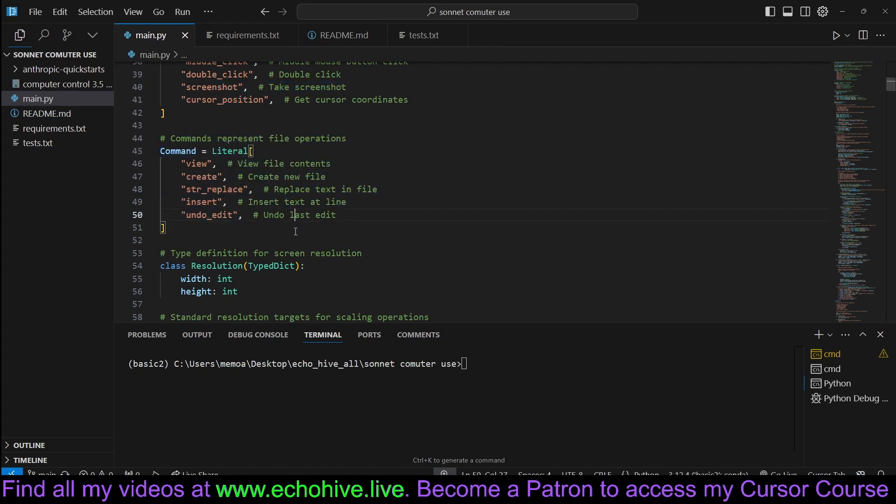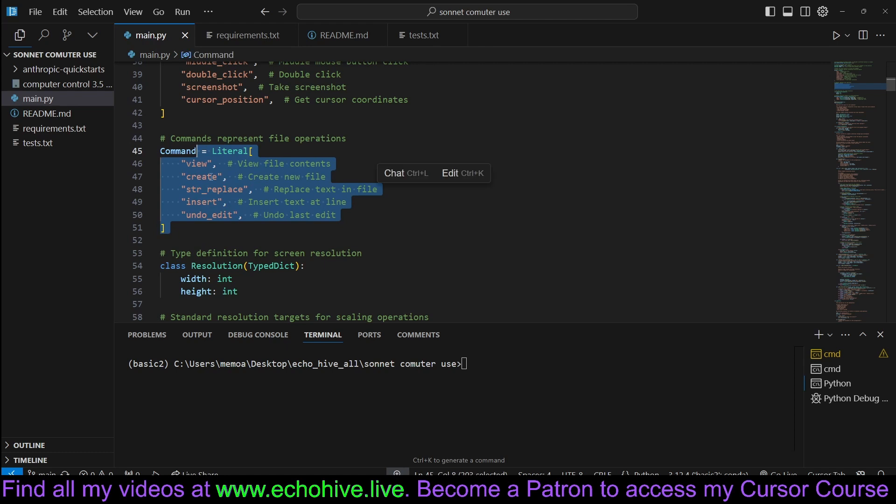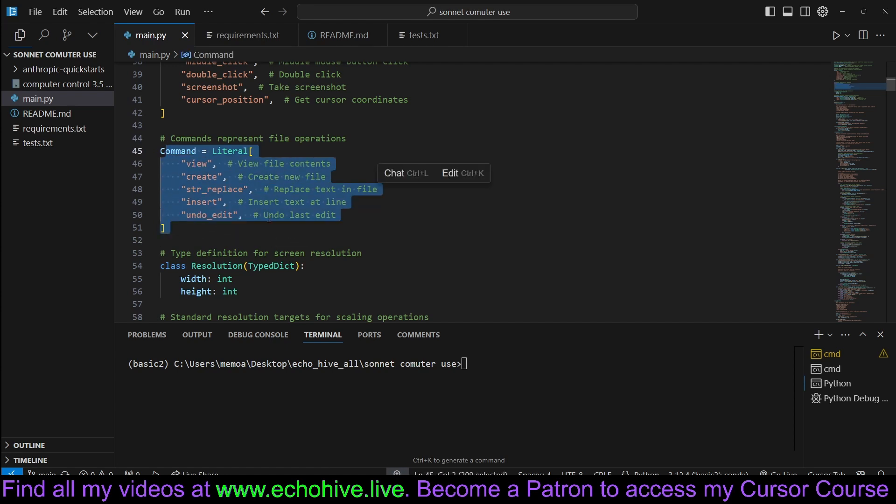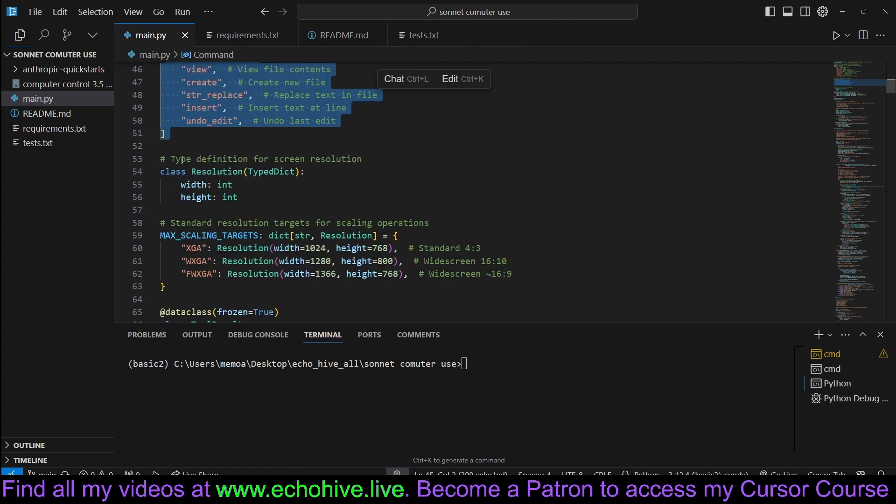We also have commands that represent file operations. Actually, this is very interesting. Somebody on Twitter posted that these can be used as a tool, a function, a built-in function with Claude that can actually do file manipulations, but that's for another video.